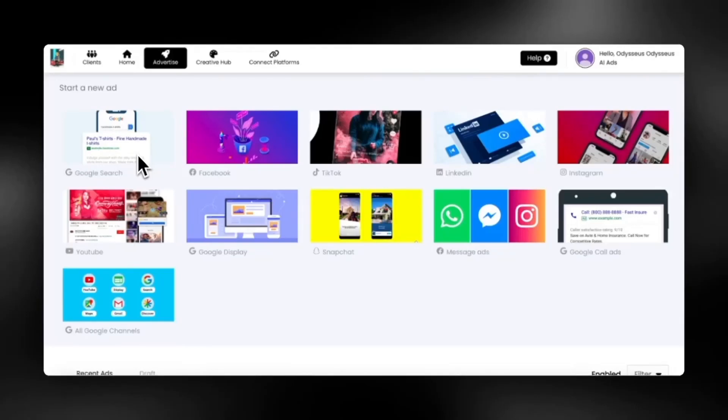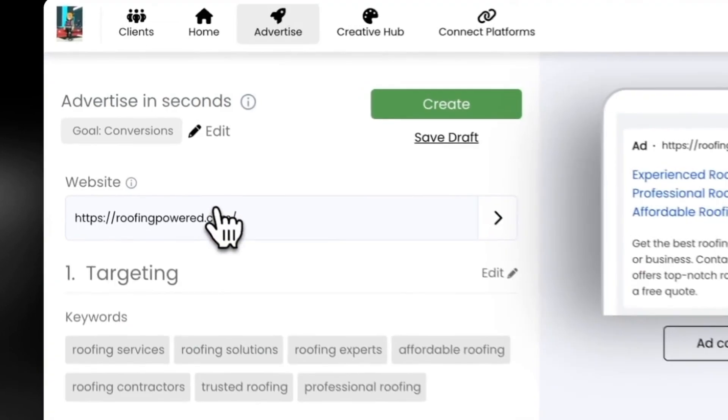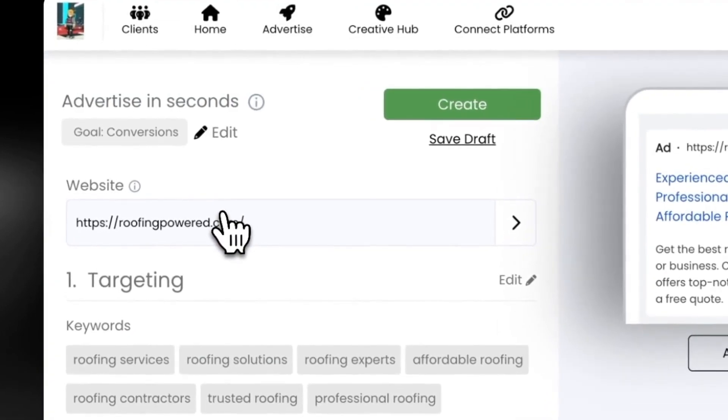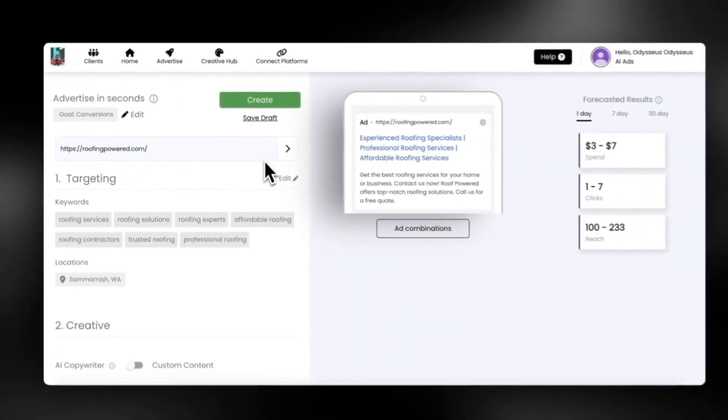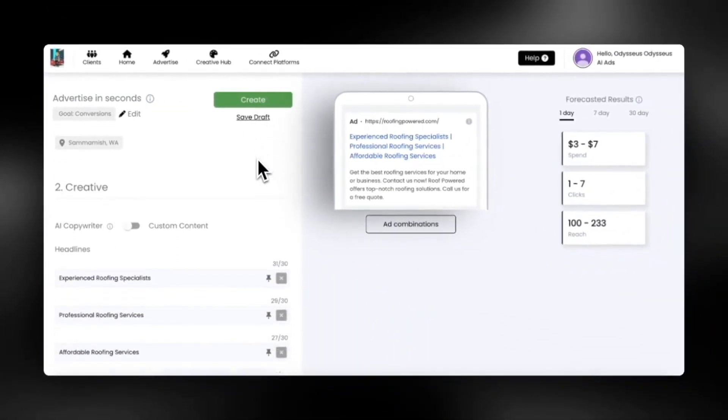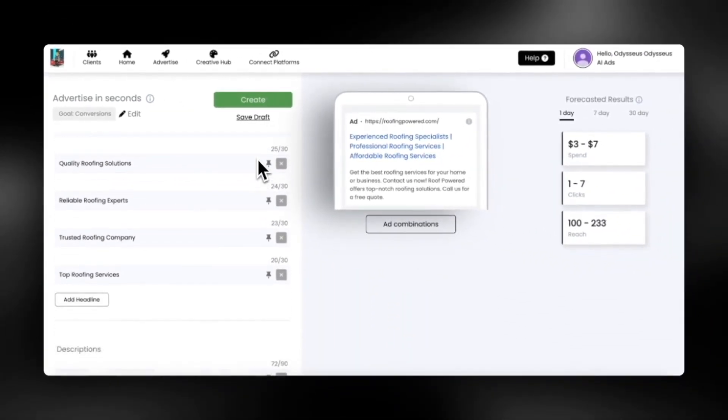Let's run Google Ads with AI. To get started, let's select Google search ads. We will recommend the targeting, write the ad copy, and create the entire campaign from just a few lines of text that you provide.